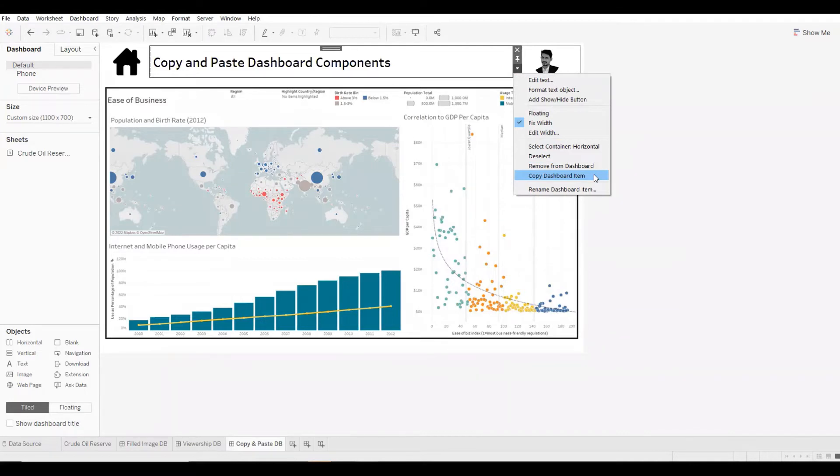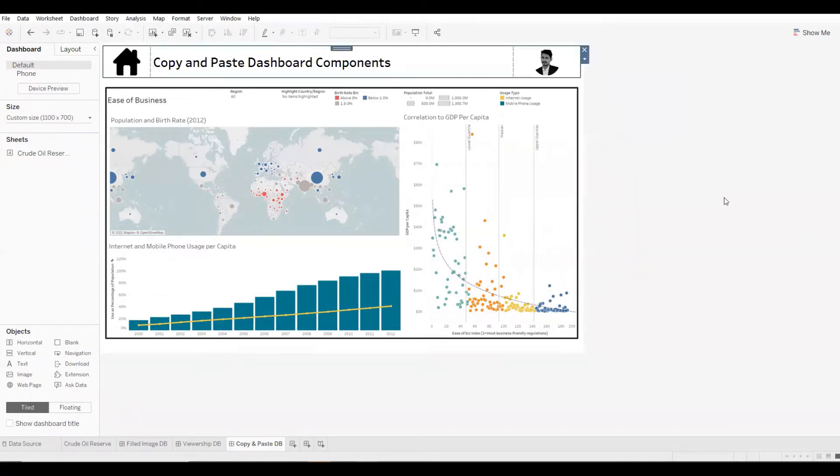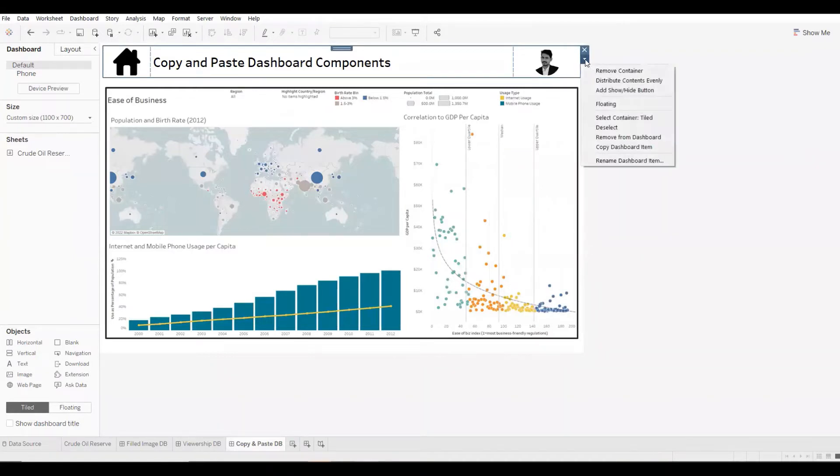For this one, I'll copy an entire container like this. And again, I'll click on the downward arrow or caret symbol and copy dashboard item.